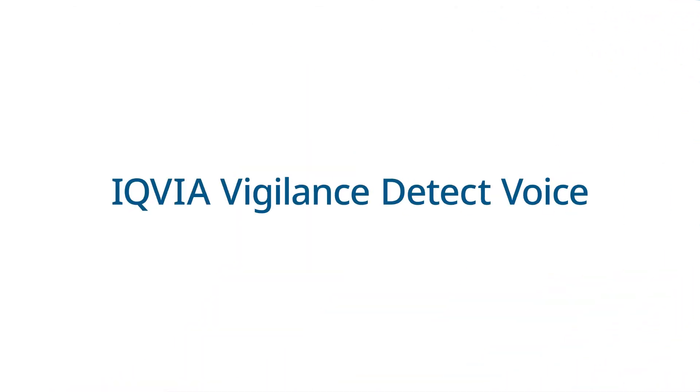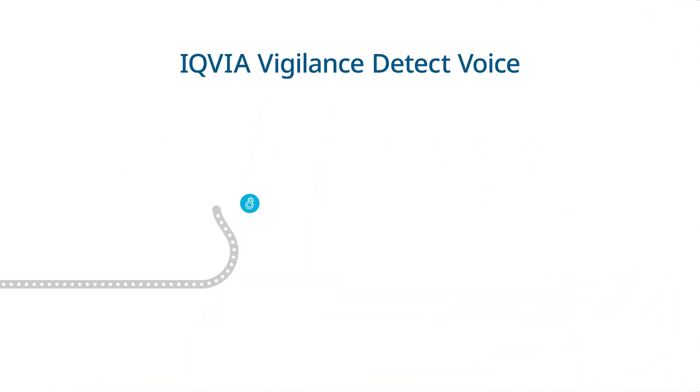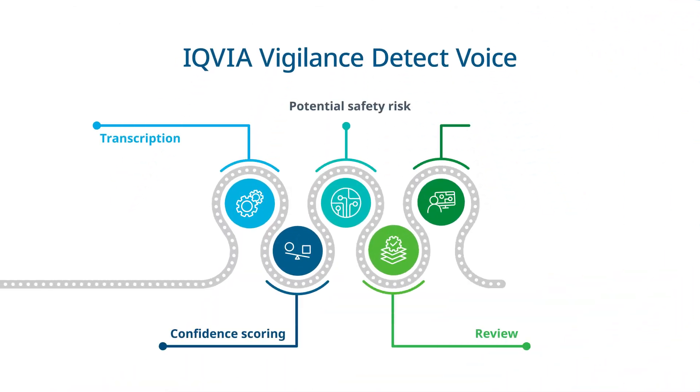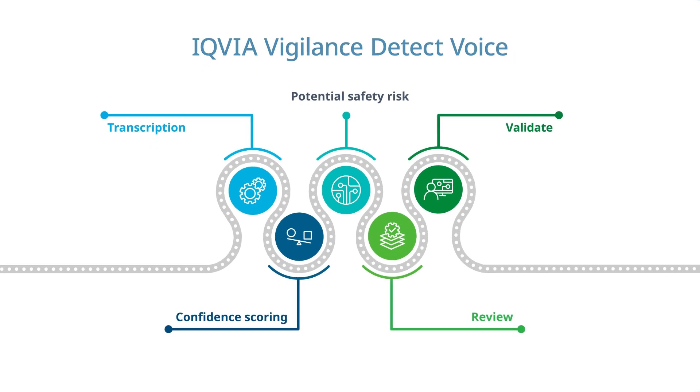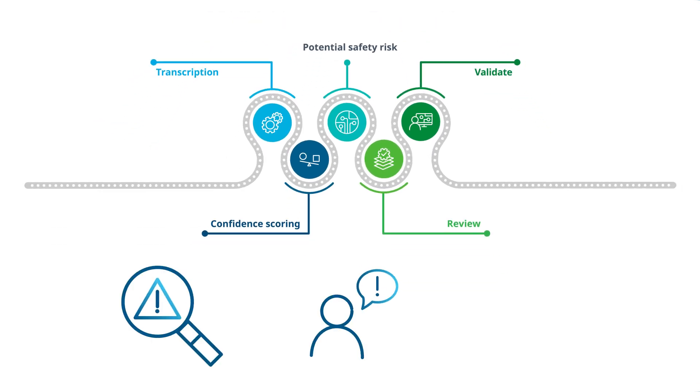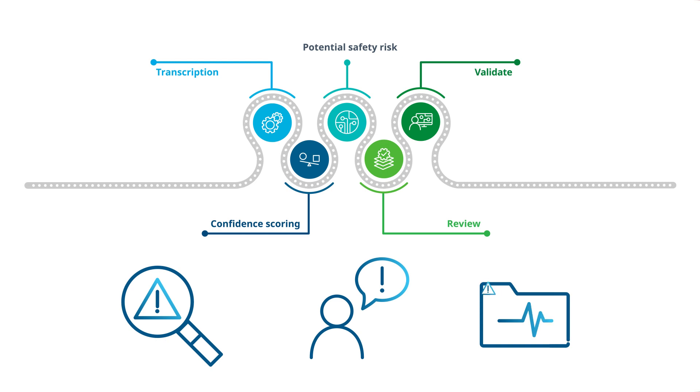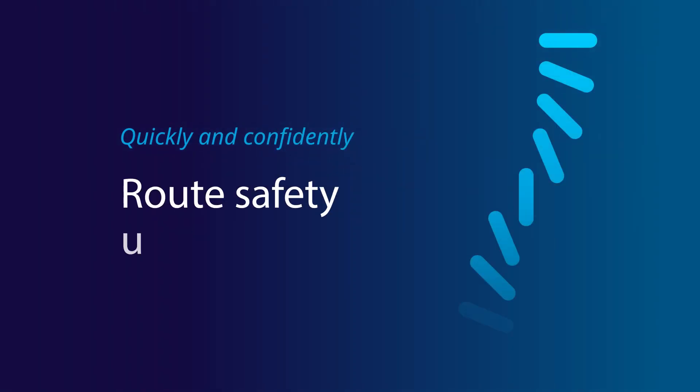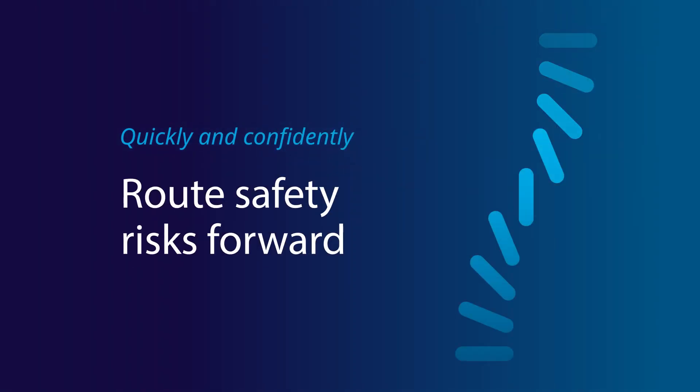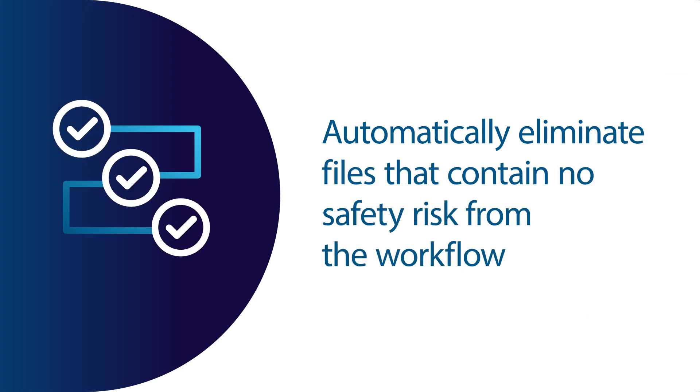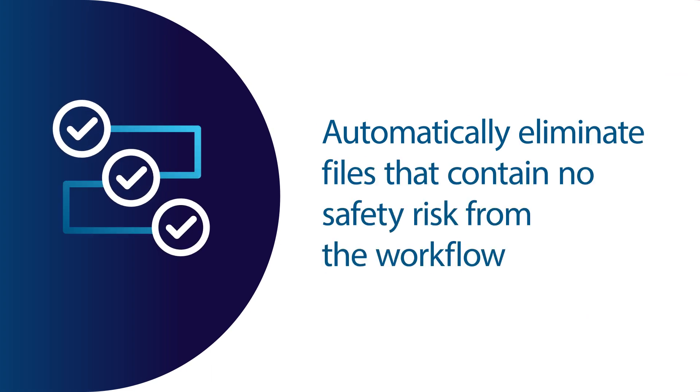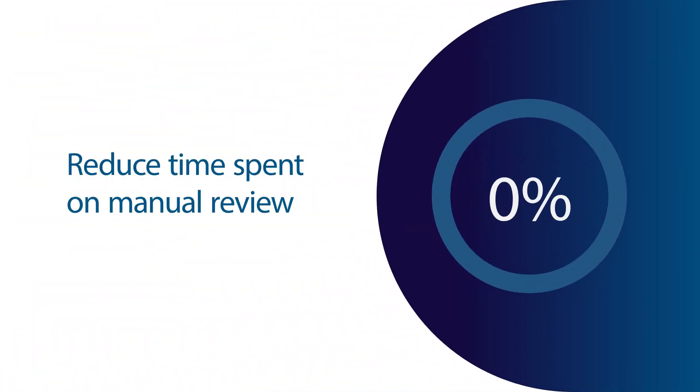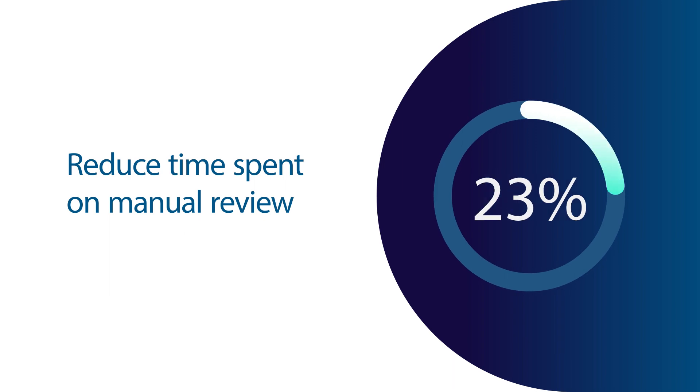IQVIA Vigilance Detect Voice improves the speed and efficiency of safety risk detection with the ability to find potential adverse events, product quality complaints, and other safety risks within audio files, quickly and confidently route safety risks forward, and automatically eliminate files that contain no safety risk from the workflow, helping to reduce time spent on manual review by 60%.